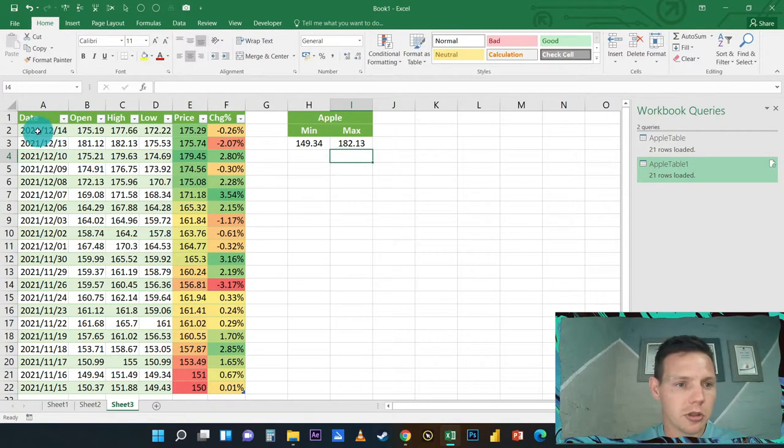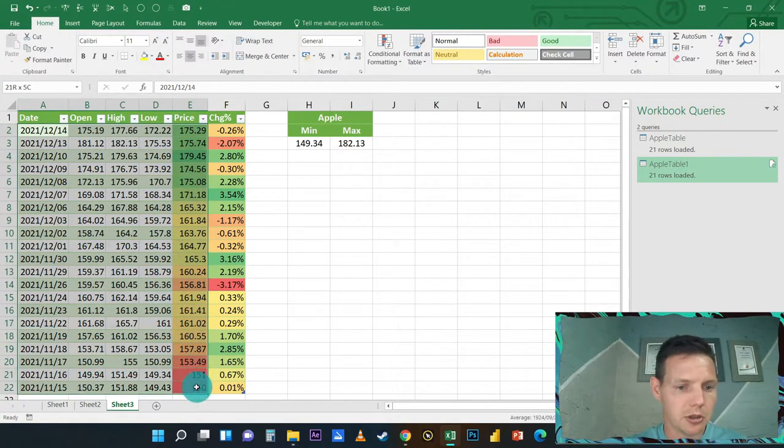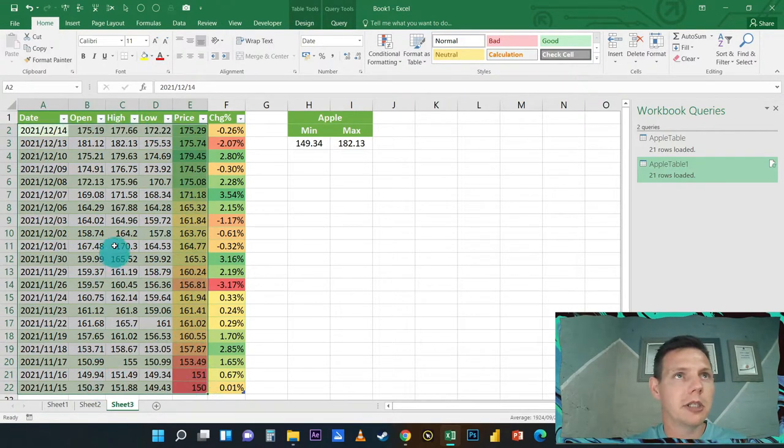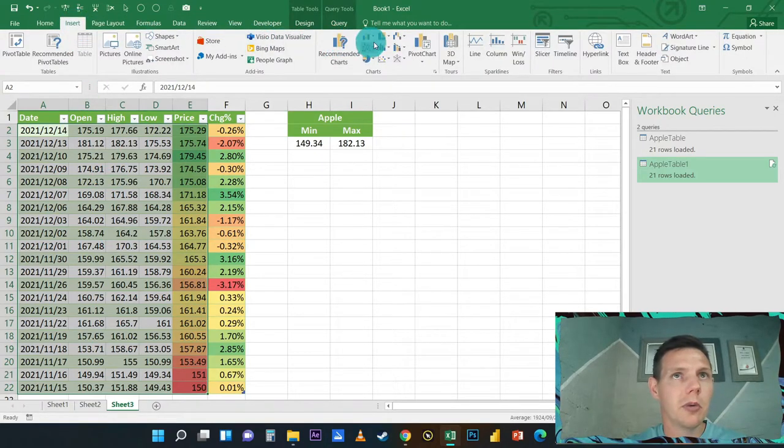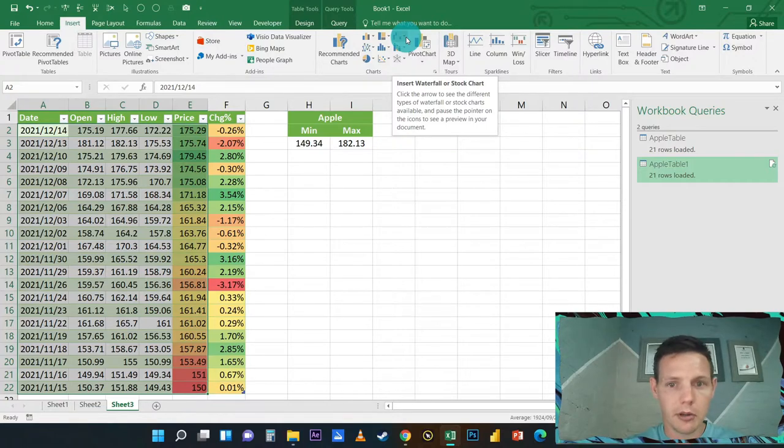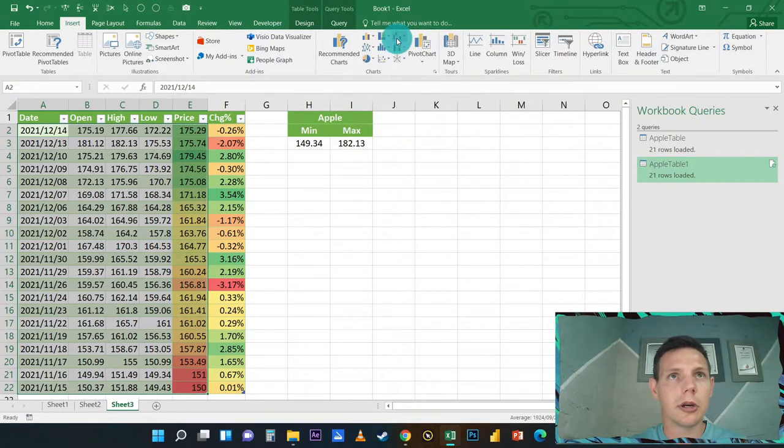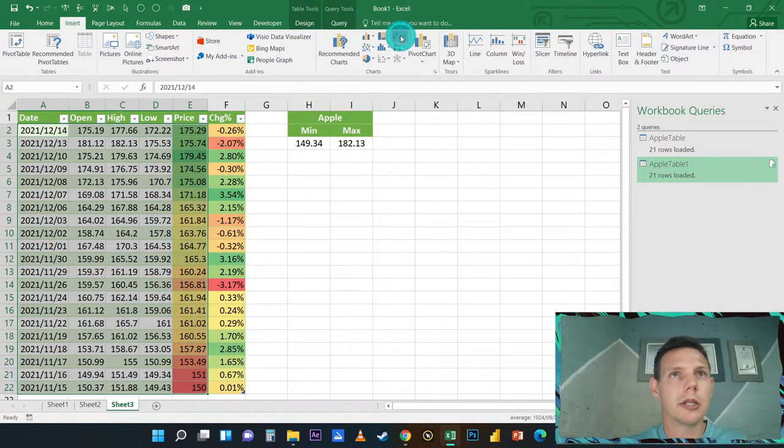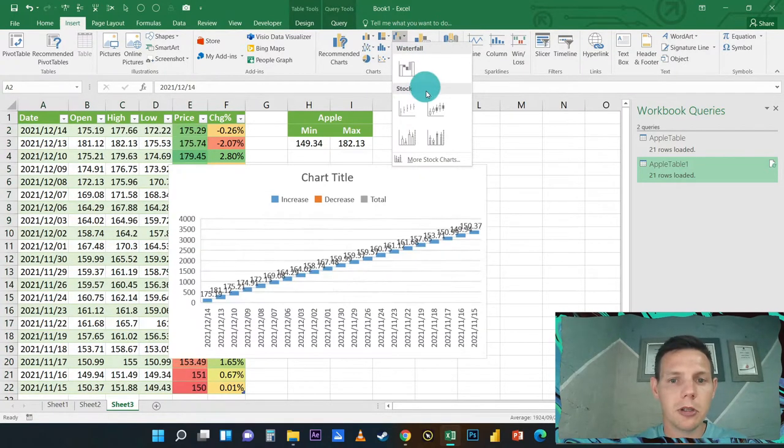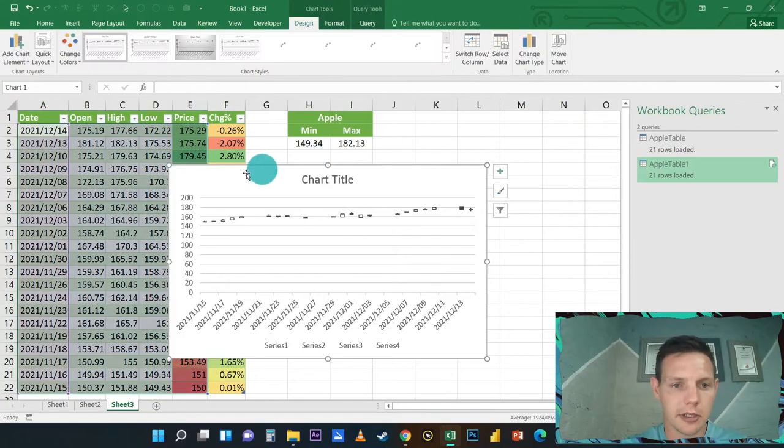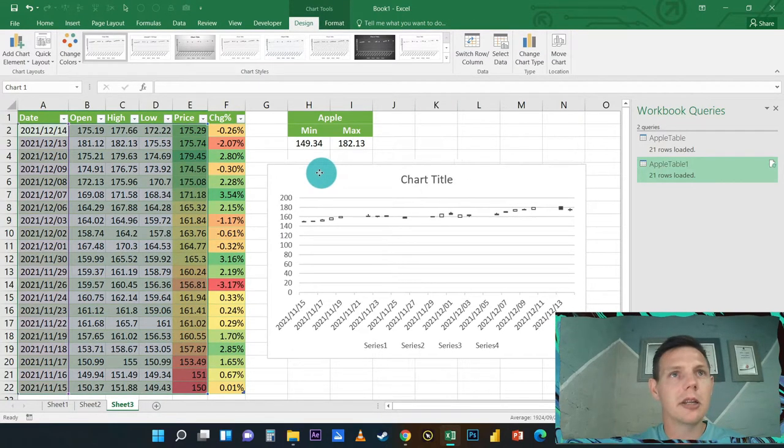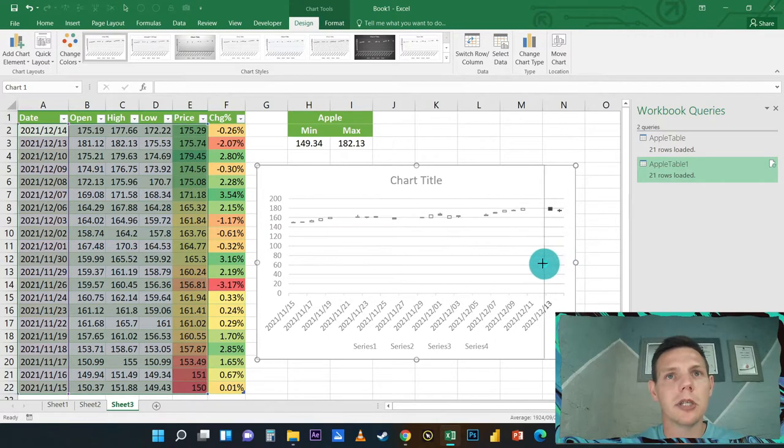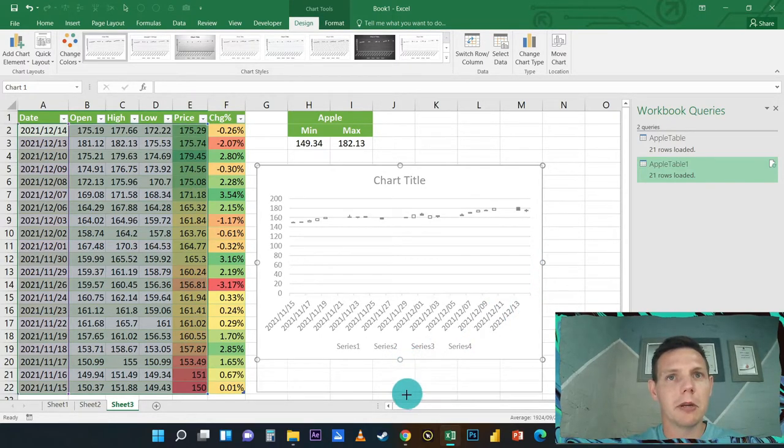We're going to put in our chart. You're going to highlight from A2 to E22, so we're going to highlight all our information. We're going to go into Insert here above, you can just look for the chart here in the Waterfall or Stock Chart, it's here in the middle right-hand corner. If you click on the little drop-down field, you'll see there's a Stock Chart, and that gives us a nice stock chart. It looks a little bit distorted currently because it starts at zero.